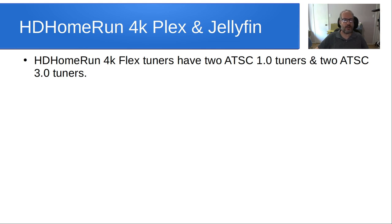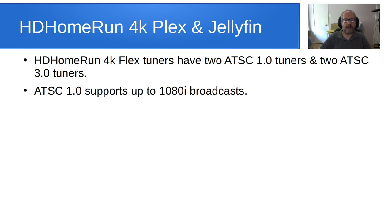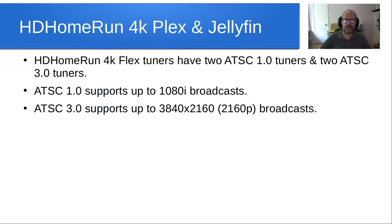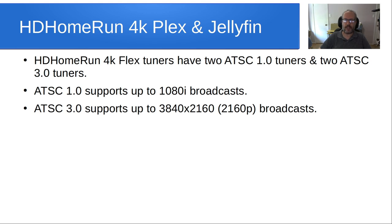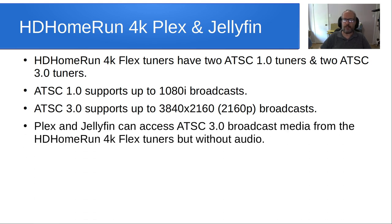Otherwise known as next-gen TV tuners. ATSC 1 supports up to 1080 interlaced broadcast, which basically means 1920x1080 resolution, whereas ATSC 3.0 supports up to 2160p broadcasts, which are the 4K broadcasts at a resolution of 3840x2160.